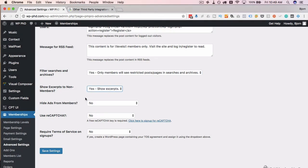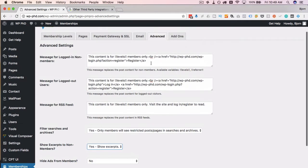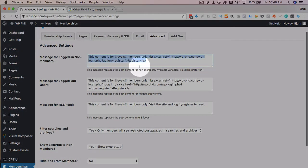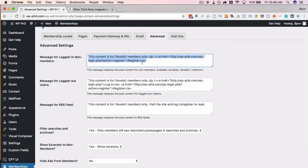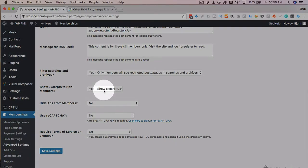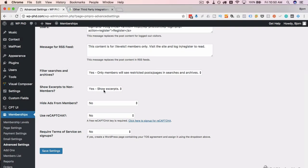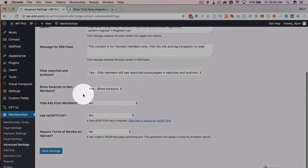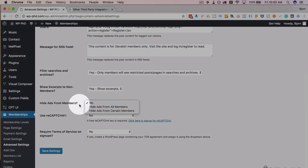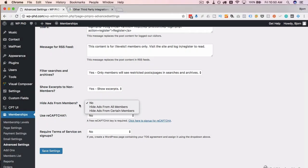Whether to show content in search results or hide it entirely is up to you — there are good use cases for both. For showing excerpts to non-members, I always choose yes and create a compelling excerpt. If you don't enable this, all non-members see is the title and the access denied message with no content. But with a strong, persuasive excerpt as a call to action, it might convince them to sign up as a member.